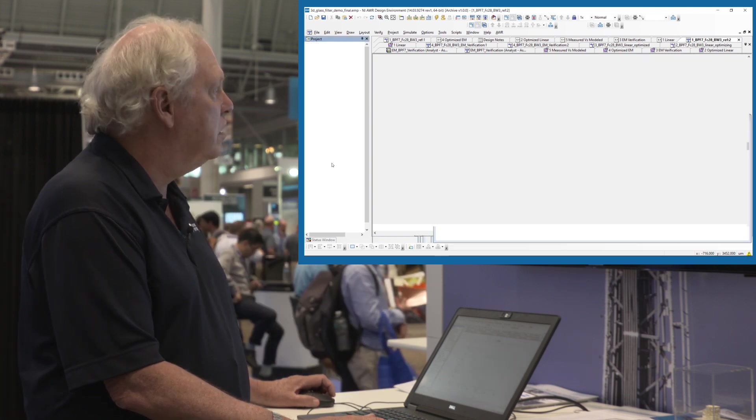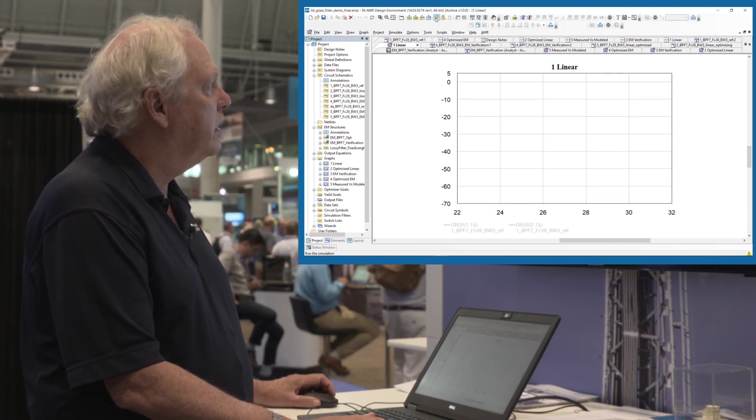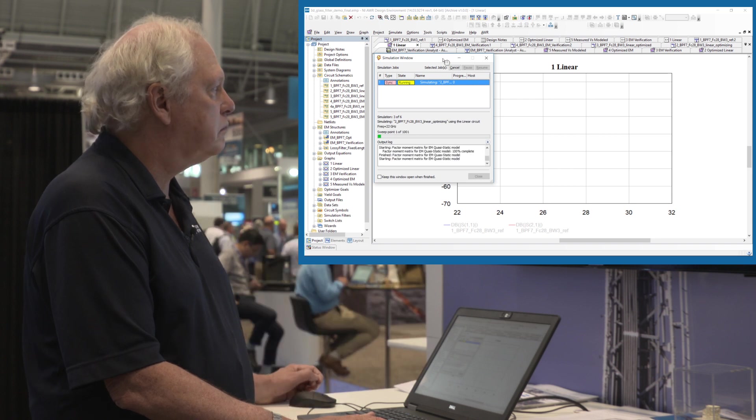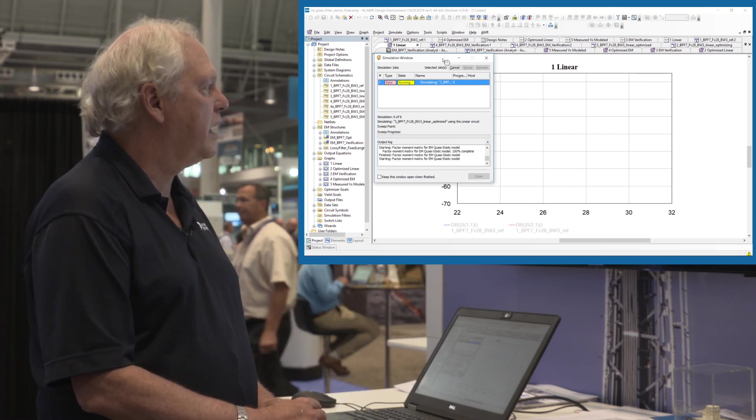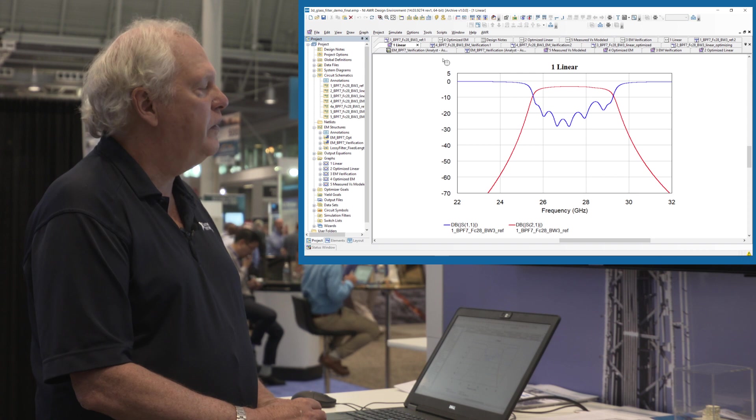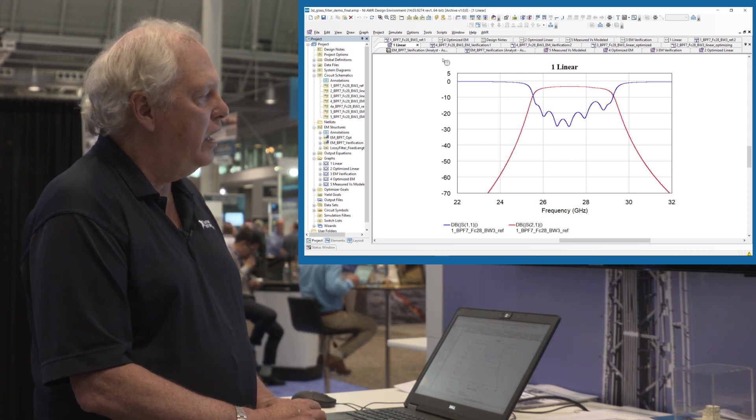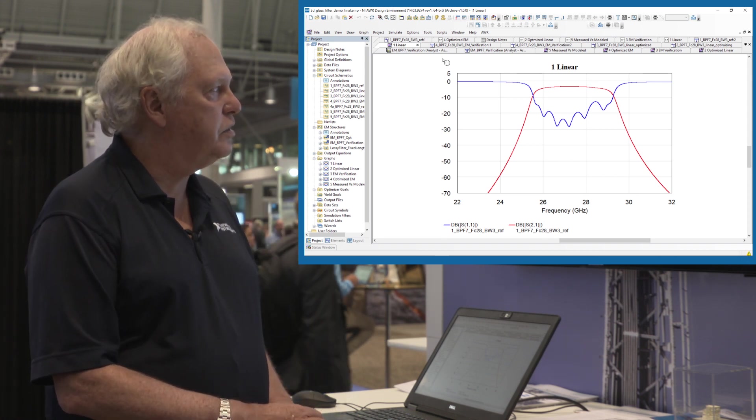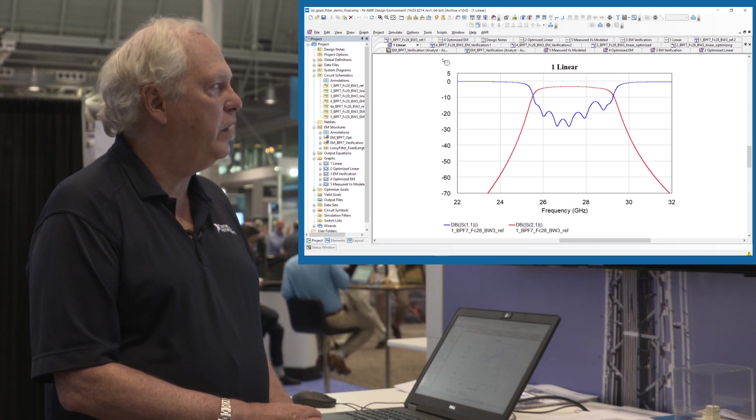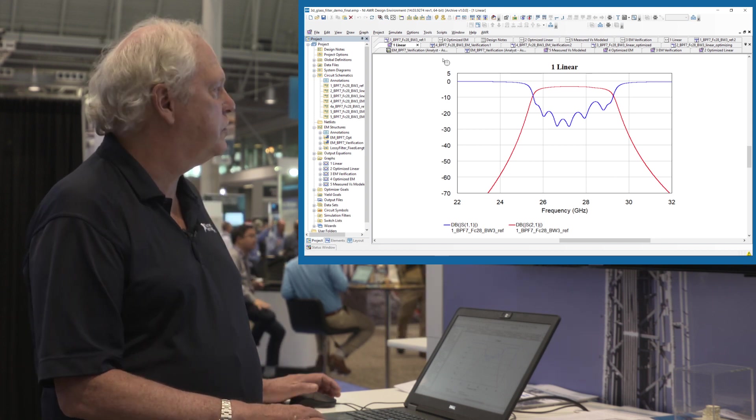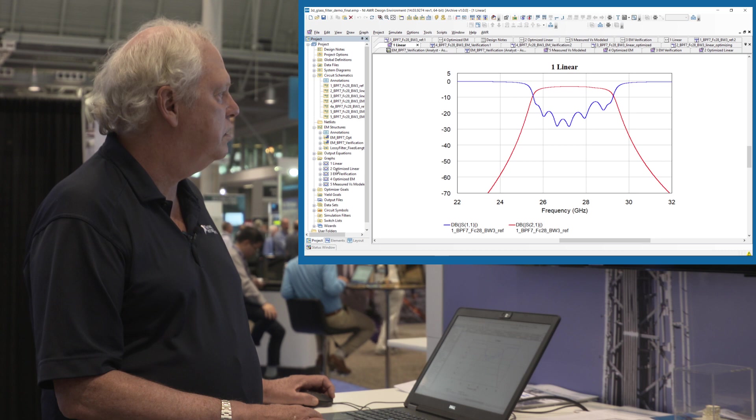So we start here if we go ahead and simulate. Should just take a second. And there we are. And what you're seeing here is the return loss for the linear model. So this is just standard models return loss.